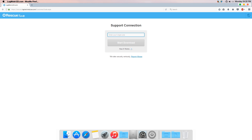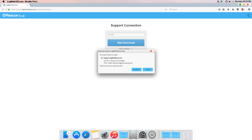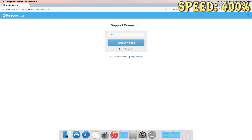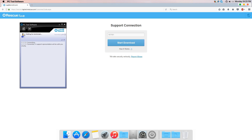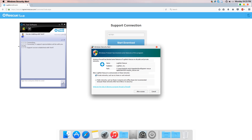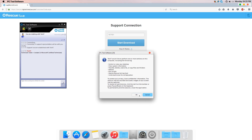USER: A new window opened up. JORDAN: What does it say? USER: Support connection. It is asking for a six digit code. JORDAN: Yes. The code is 667-581. USER: Yes. JORDAN: Then click start download. USER: OK. JORDAN: Click run. USER: Yes. JORDAN: Now when you click run, what do you see? USER: It's running. JORDAN: OK. Now if you see any option of OK or Yes, click on OK. USER: OK.